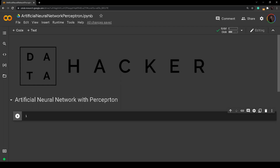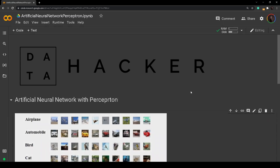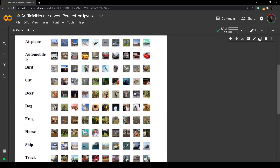The CIFAR-10 dataset consists of 60,000 colored images of dimensions 32x32 pixels divided into 10 classes. The 10 classes are airplane, automobile, bird, cat, and so on. We can see 10 random images from each class here, and as mentioned the images are 32x32. Now, first things first, we will import the necessary libraries.